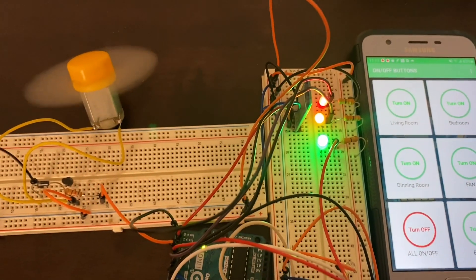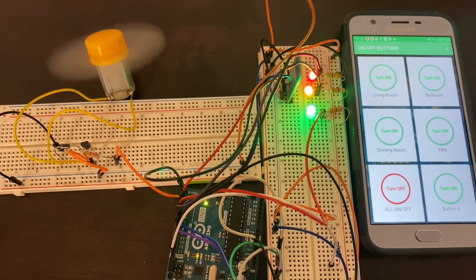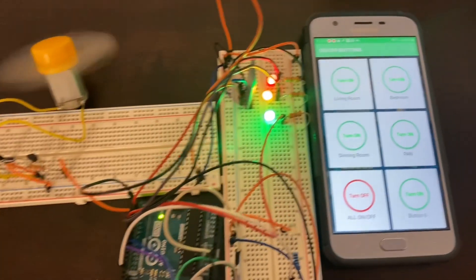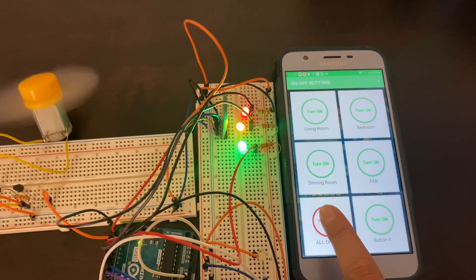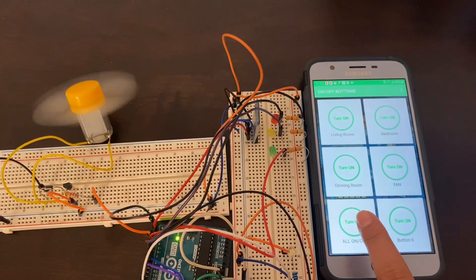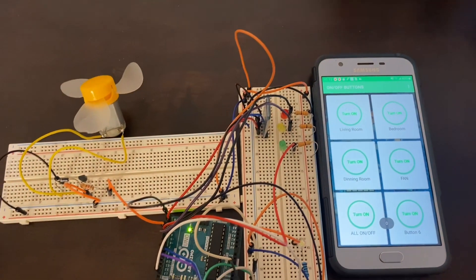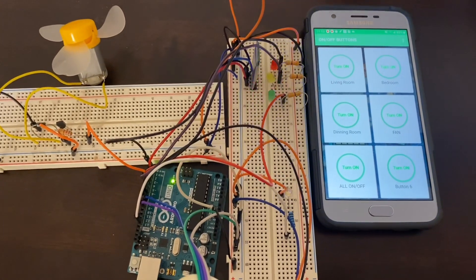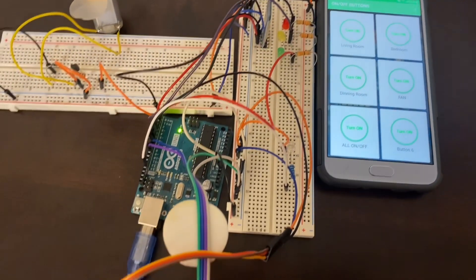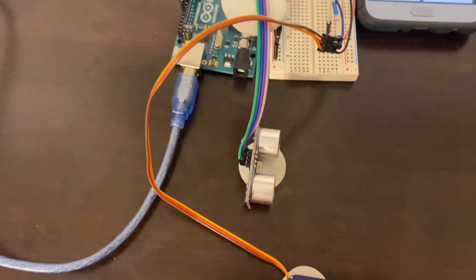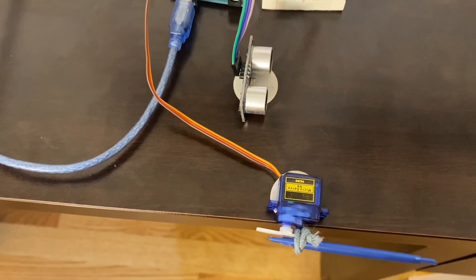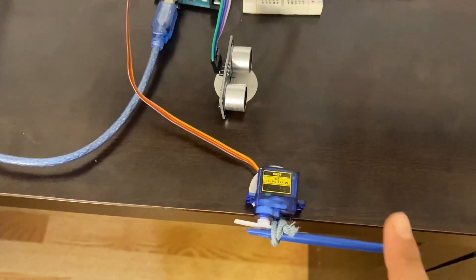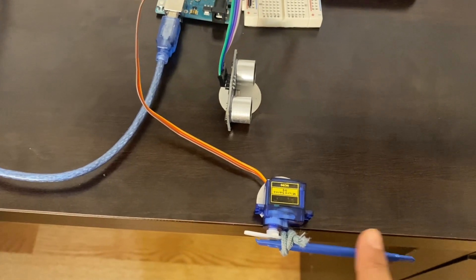You could also do one thing. If you click on this button, everything is going to be on at the same time. So my fan and my lights are all on now. It's going to be off if I click on this. So it's off now.